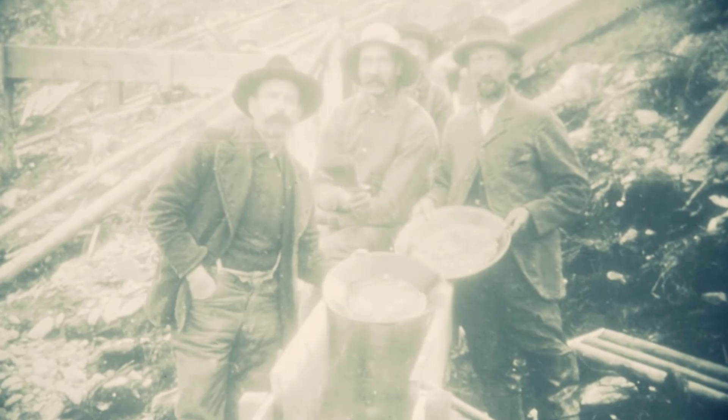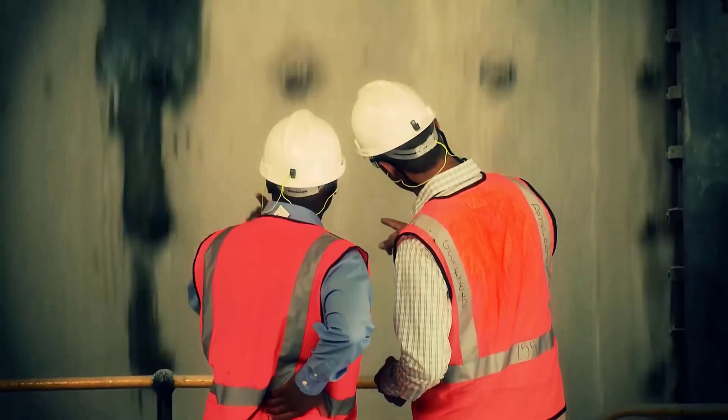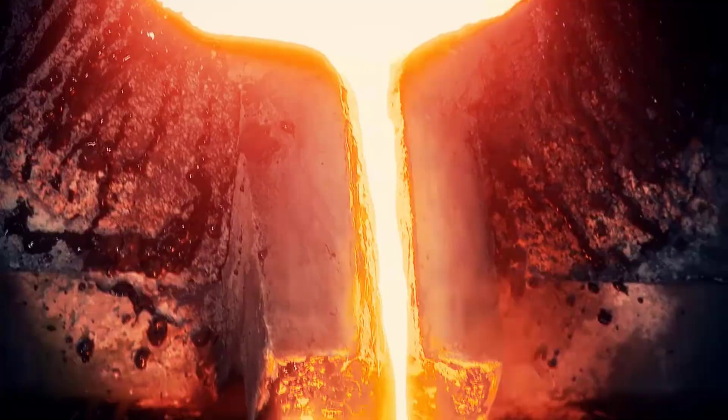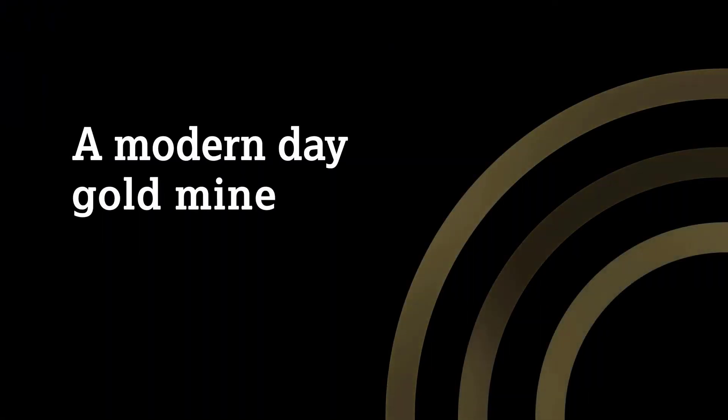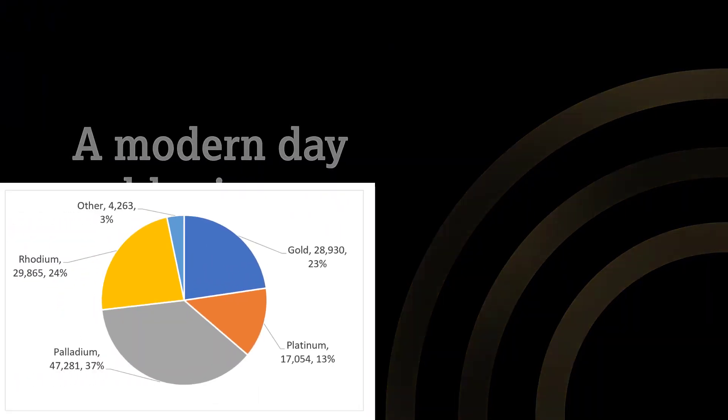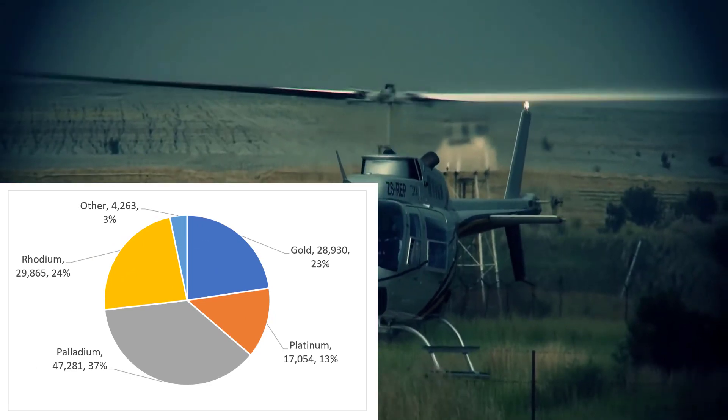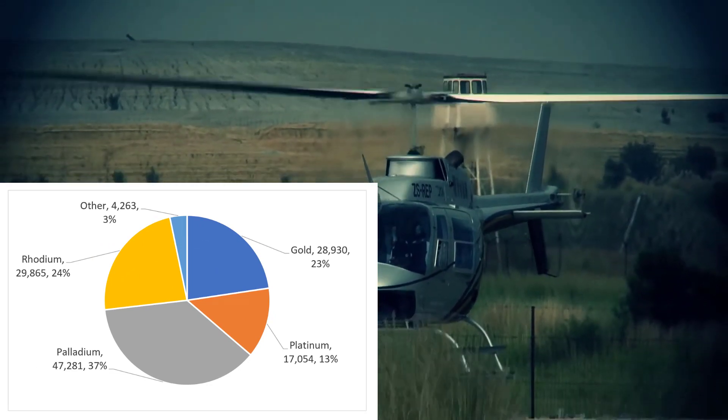Sibanye Stillwater mines platinum, palladium, and gold with operations in South Africa, Canada, Argentina, and the U.S. The company produces 13% platinum, 23% gold, 37% palladium, and 24% rhodium.